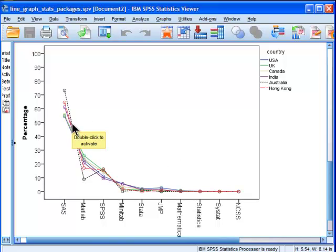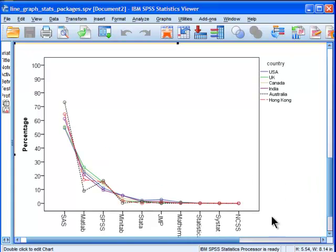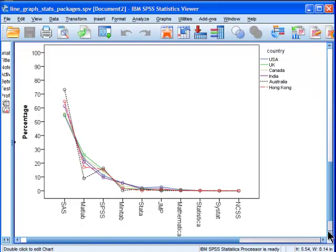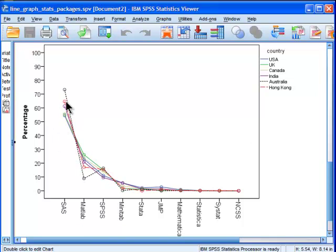First of all, before I jump the gun on the differences across countries, we can see that SAS—I actually rank ordered these to make it even more interpretable—SAS is by far the most popular stats package when it comes to job adverts.